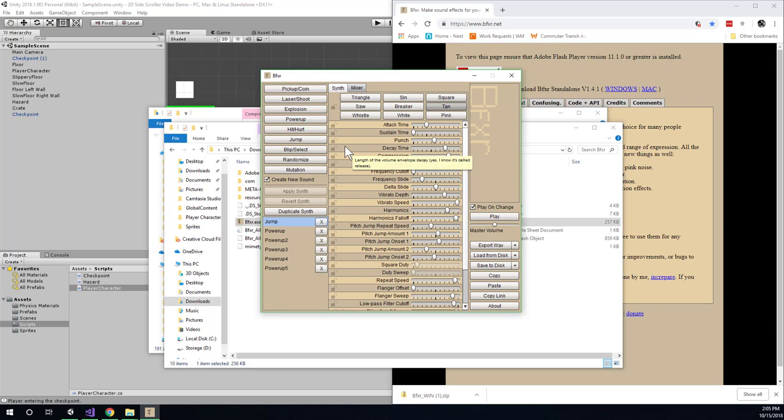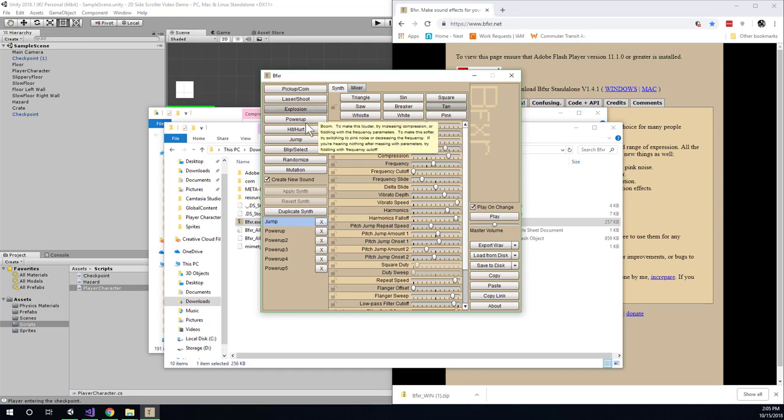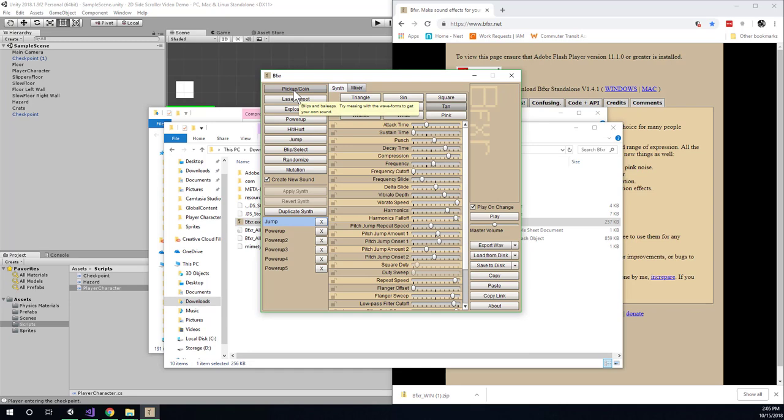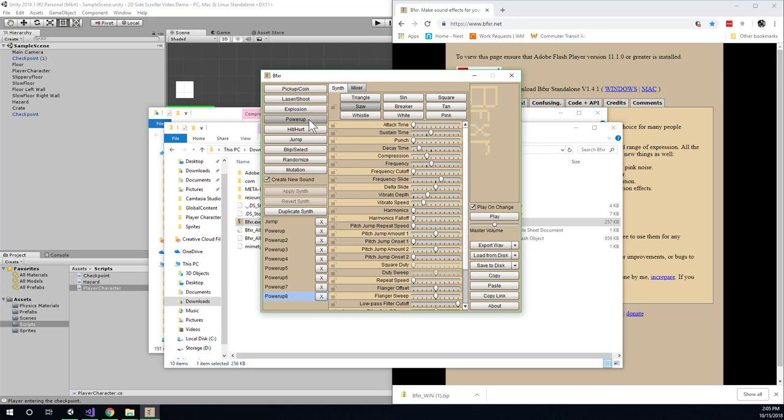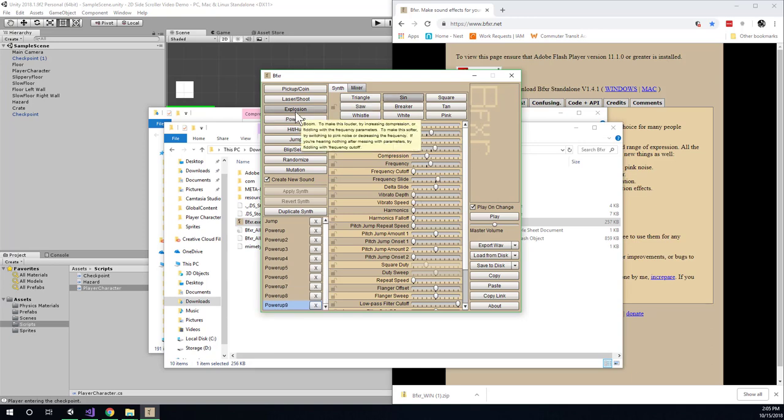So in this case I want something for the checkpoint. So I'm going to look at maybe either how about pickup that seems reasonable or how about power up. This sounds good. So each time you click it it will give you a different iteration of the sound. So you can just keep clicking it until you find one that you are happy with, one that seems like a checkpoint sound.